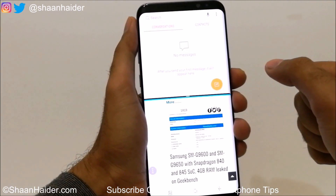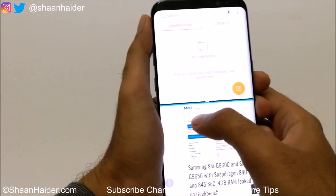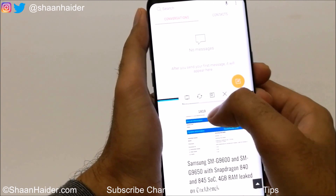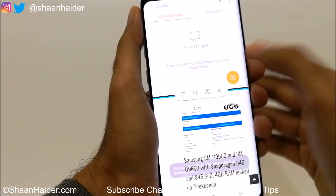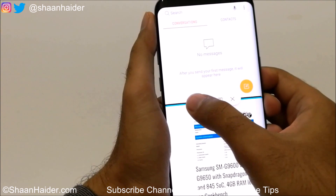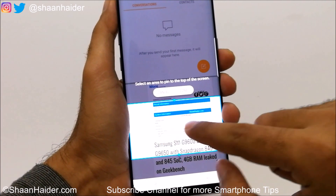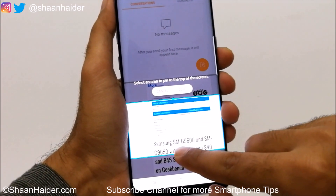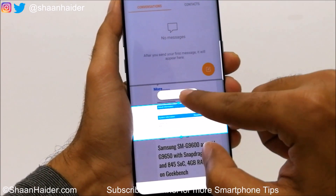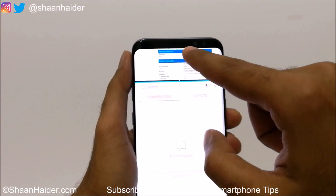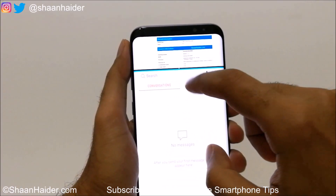On your Samsung Galaxy S8 or S8 Plus, you can also customize the split screen according to your requirement. If you tap on the center divider, you will get several options. The first option is window adjustment — tap on it to resize the window. The active window will move to the top, so you can see the browser capturing only the portion of the screen you selected.